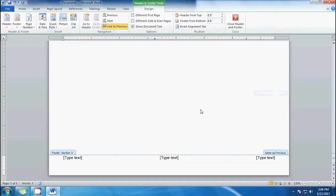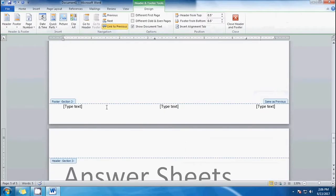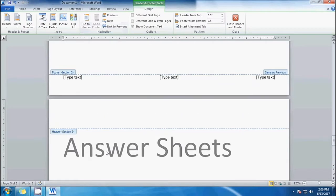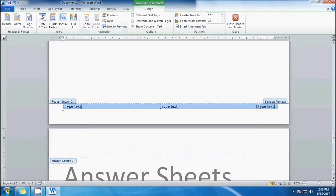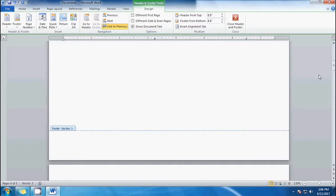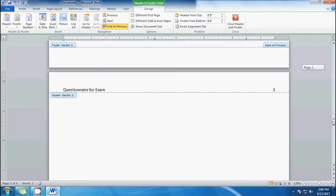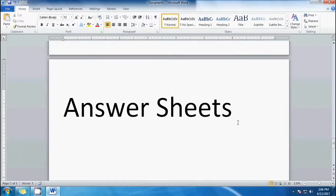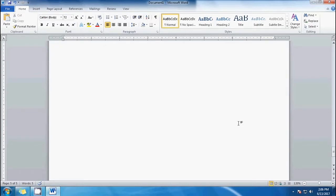Take note that the footer has already been linked to the previous page. Let's unlink it first so that we can delete the footer on the other pages, and the previous pages will not be linked. Let's go back to the last page — the answer sheets section — which should have a footer.